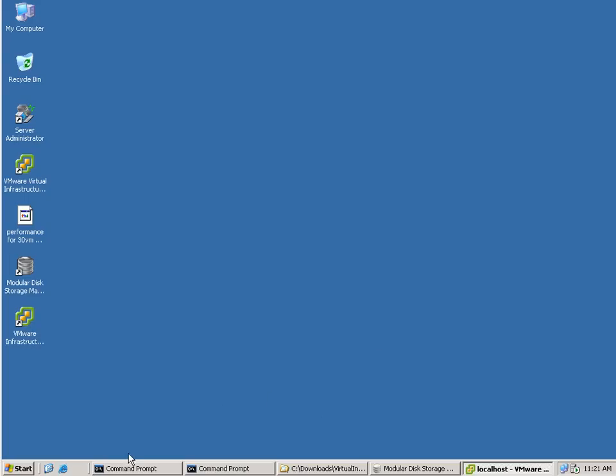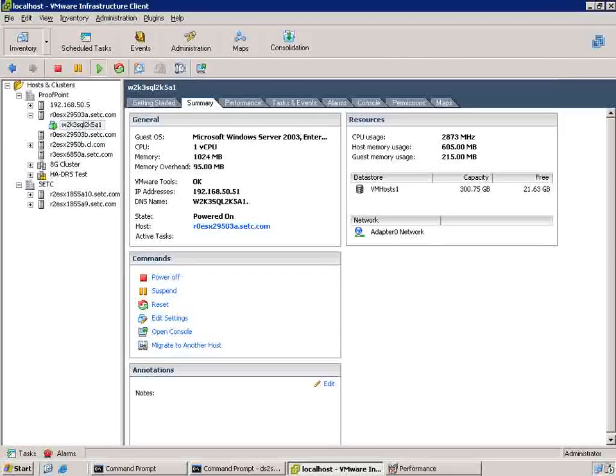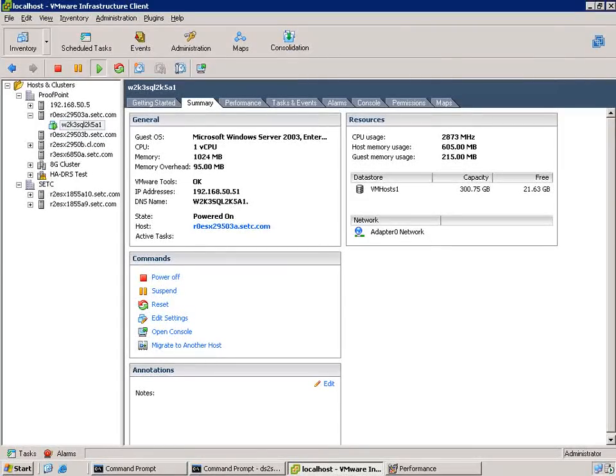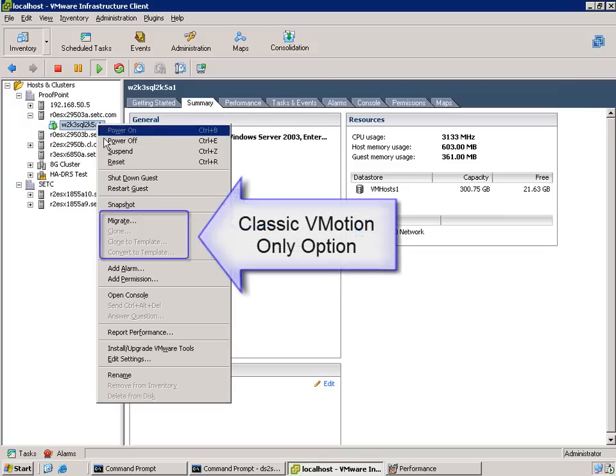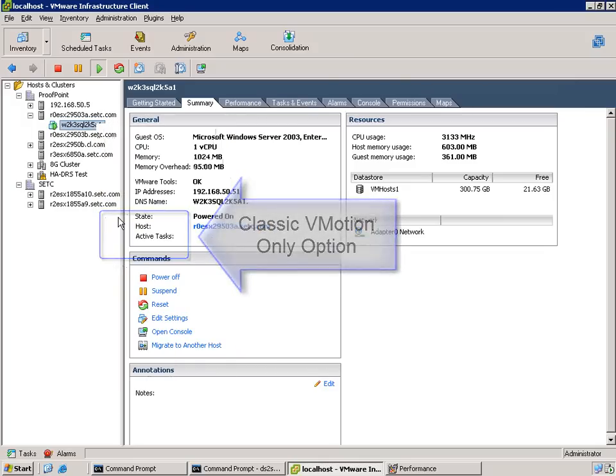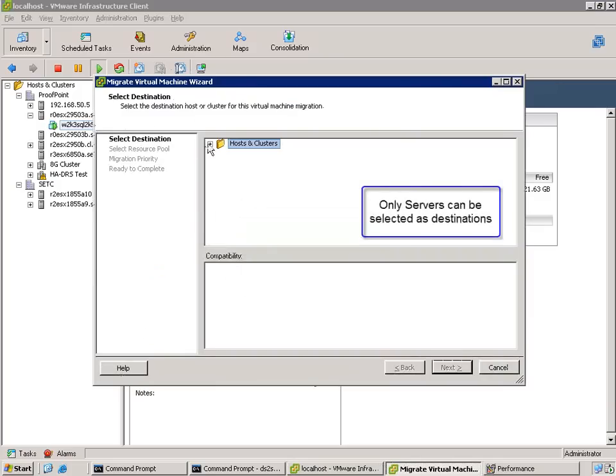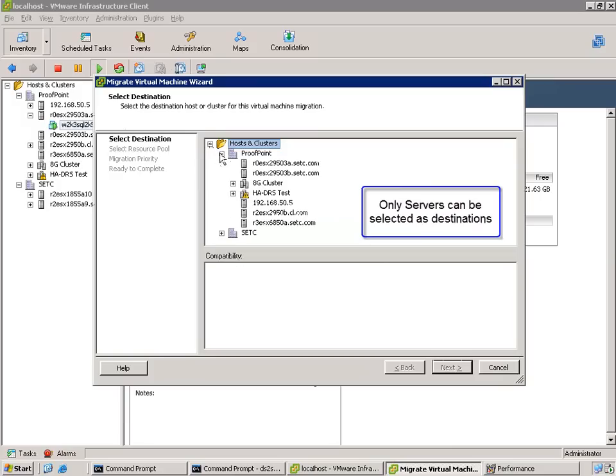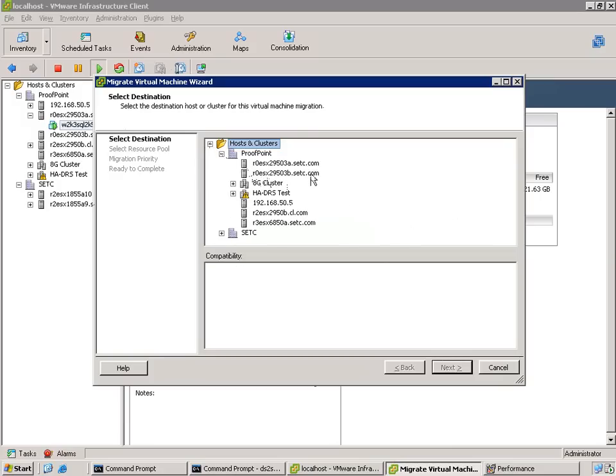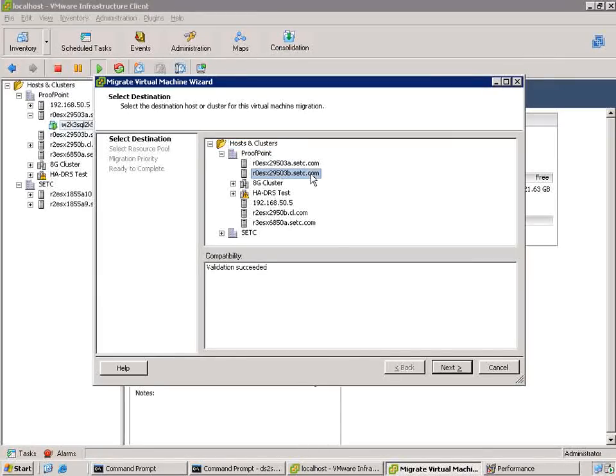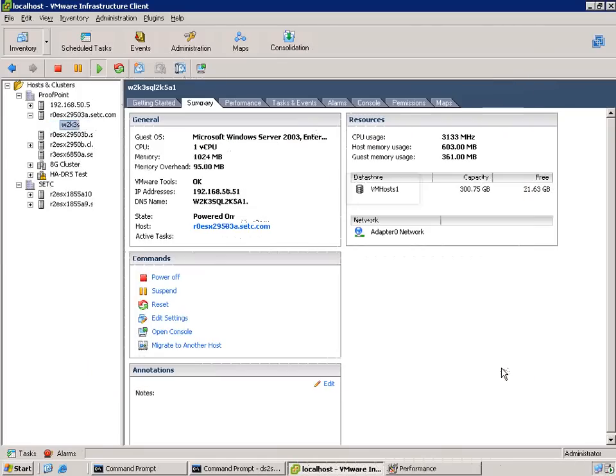So why do you have to use the remote command line interface? Well, the reason is because it's not in the GUI. So as we look at Virtual Center and we select this VM and look for the options, what we see is only an option to migrate via classic vMotion. As you'll see, the only destinations that are available are servers. There's no options here to specify different storage arrays. So in order to do Storage vMotion, you have to use the command line interface.